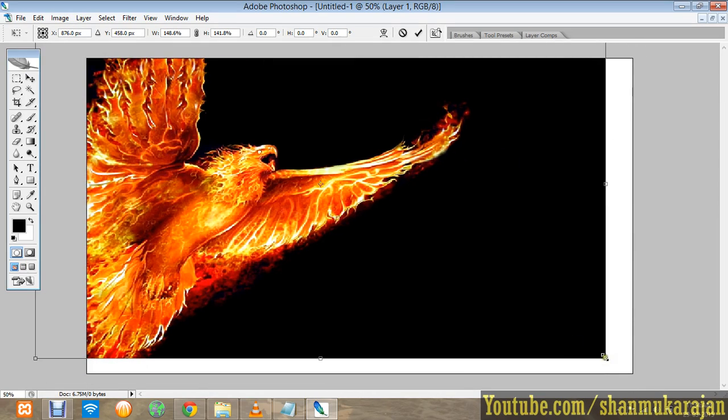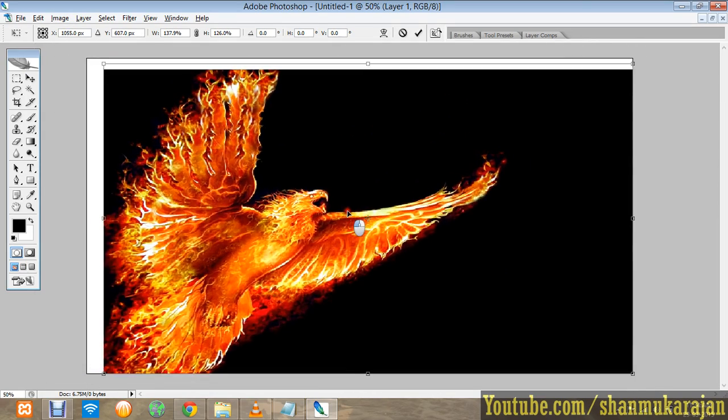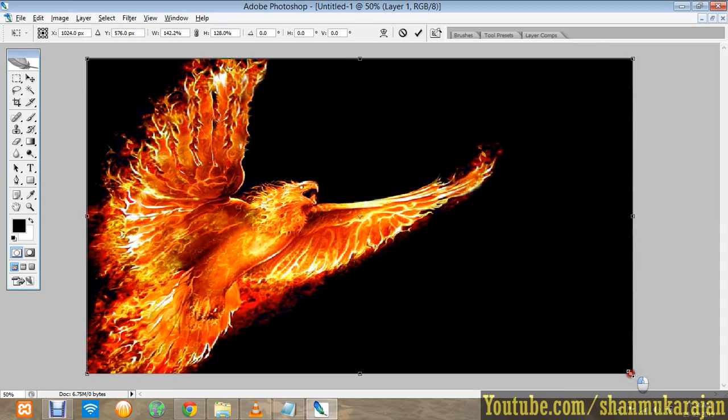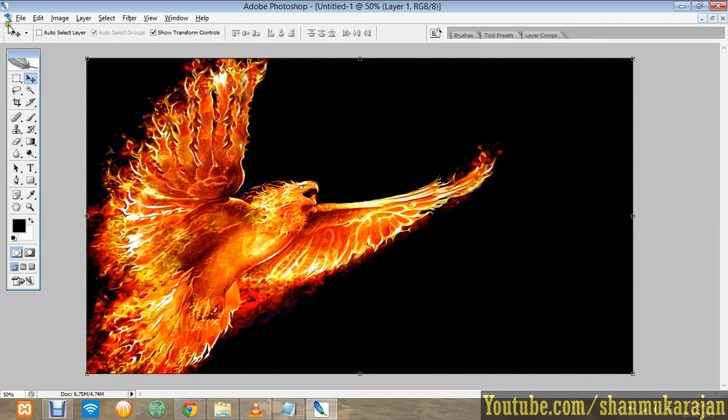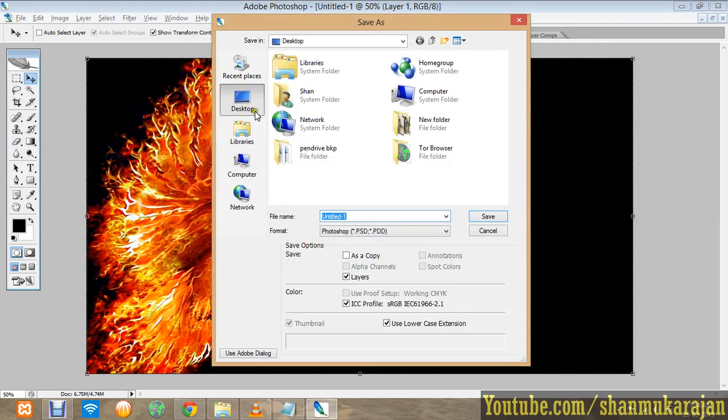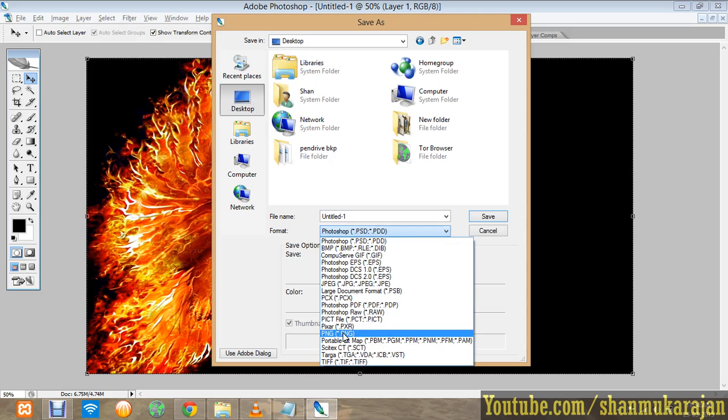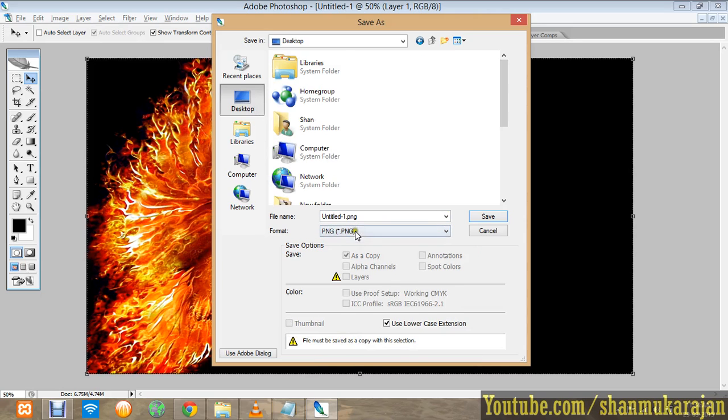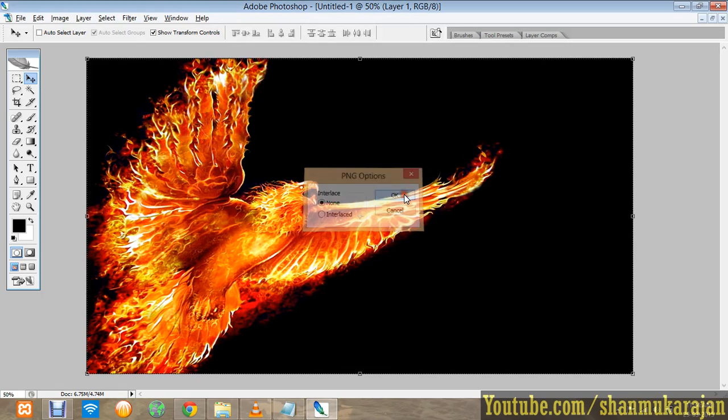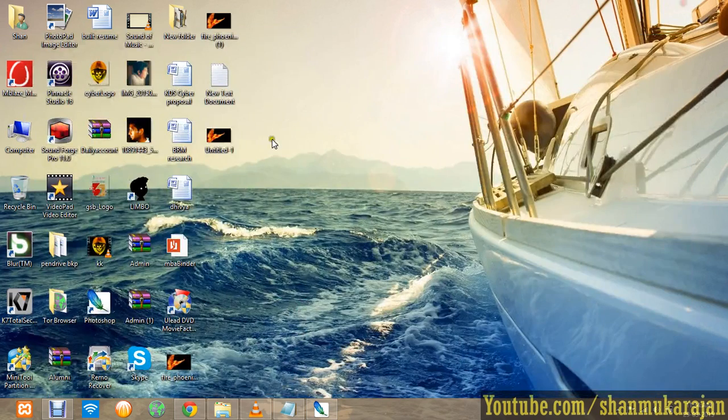Then you can adjust it for the particular composition. That's all. Now press the checkmark, then go to File and Save As. Choose Desktop and select the PNG option. It will be more compatible for web servers. Click Save, then select None and click OK.